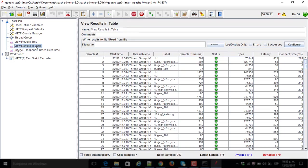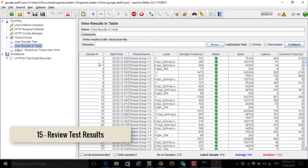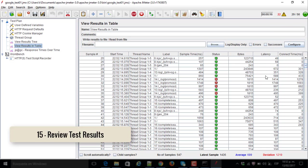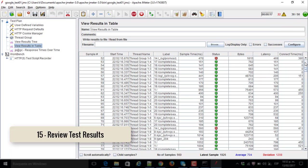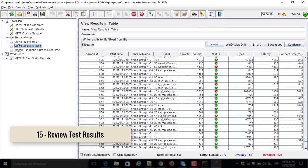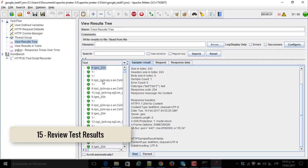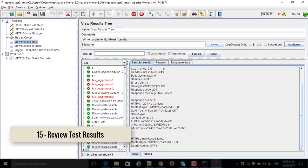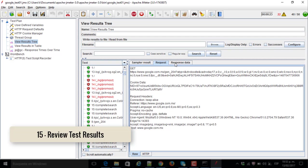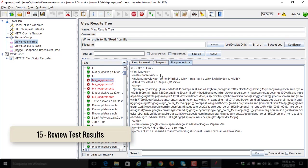And you can see all the results. As number fifteen, we are reviewing the test results. You can see all the sampler results, request, respond data in this tree.